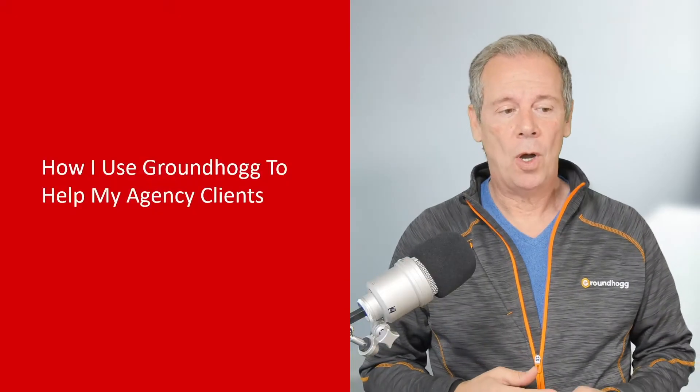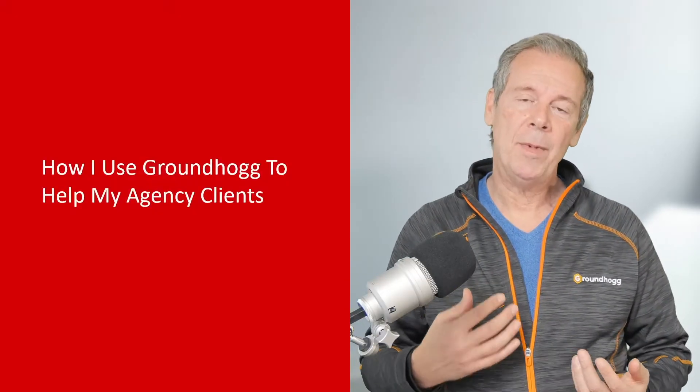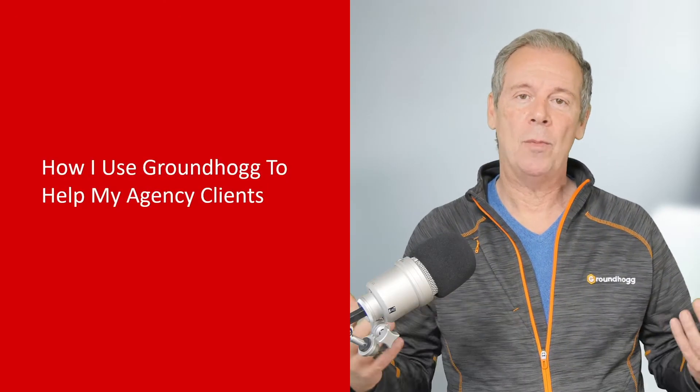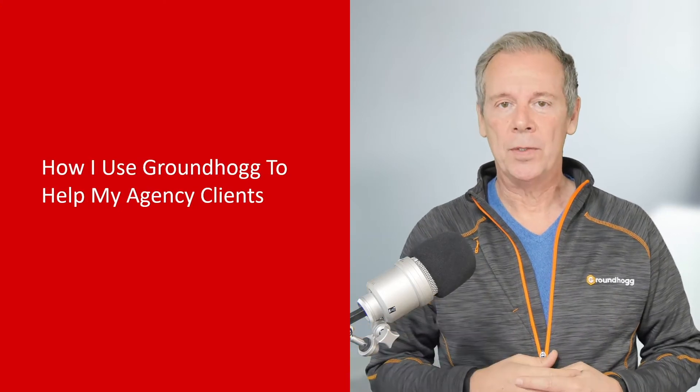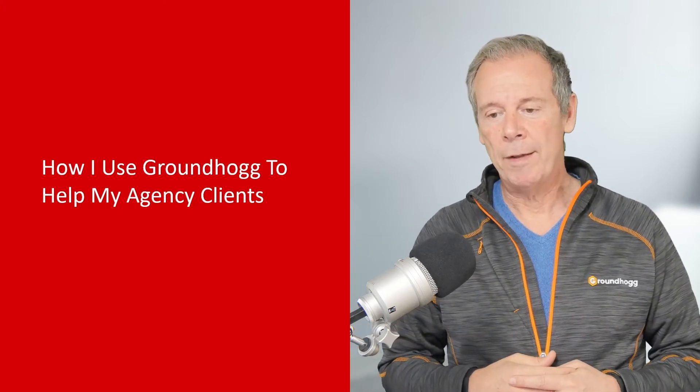What is the best CRM system for WordPress? I wanted to take the opportunity to share how I use Groundhog in my agency to help my clients get more sales and create more revenue.